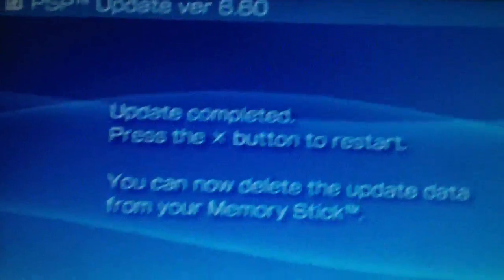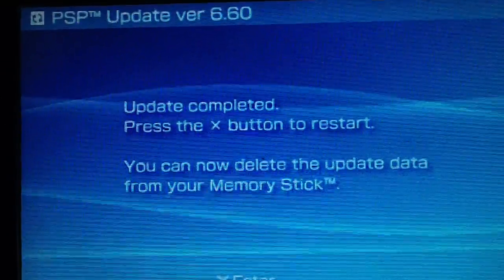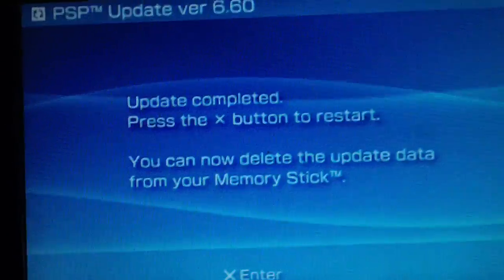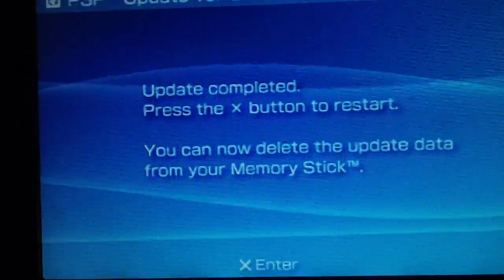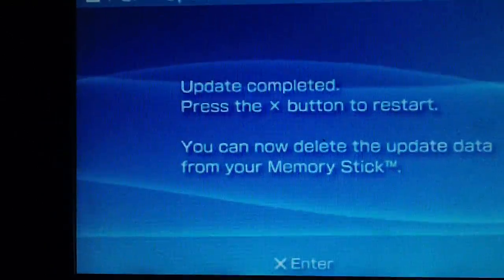All right, update completed. Go ahead and press X to restart.